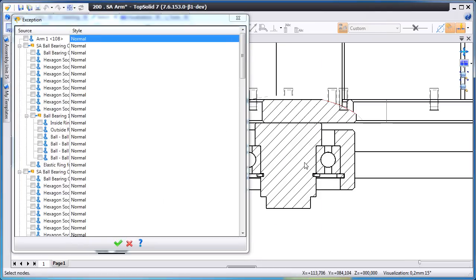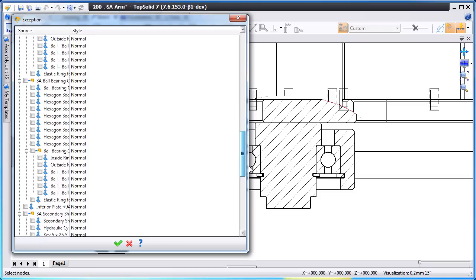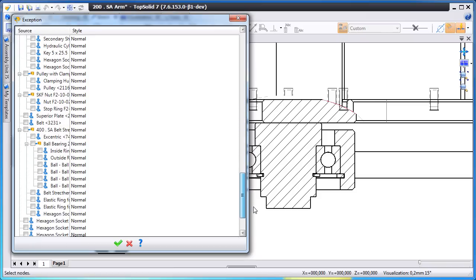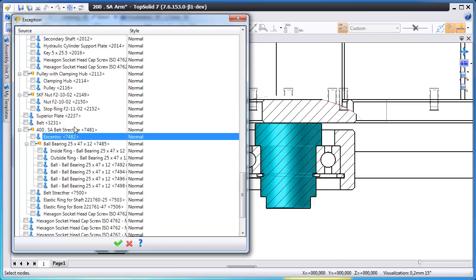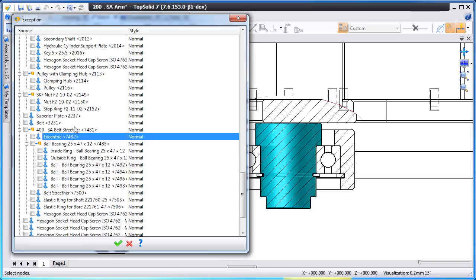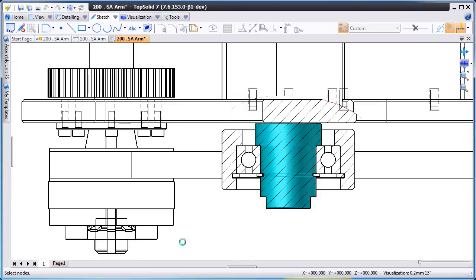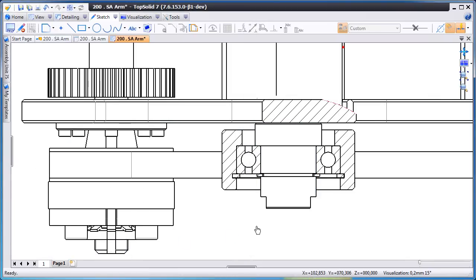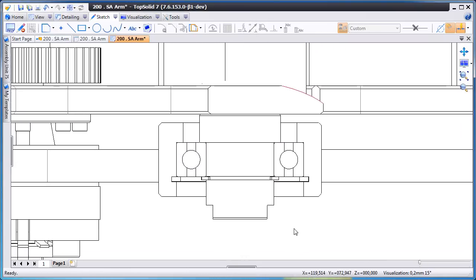And now we're going to use a function called exception. Here there's a part of this local section that we don't want to cross hatch. In fact we don't even want to cut it. So we're going to select the sub assembly and using our up and down arrow keys find the component that we don't want to cut and set it to don't cut. And like that once we validate you'll notice that it removes that from that local section.